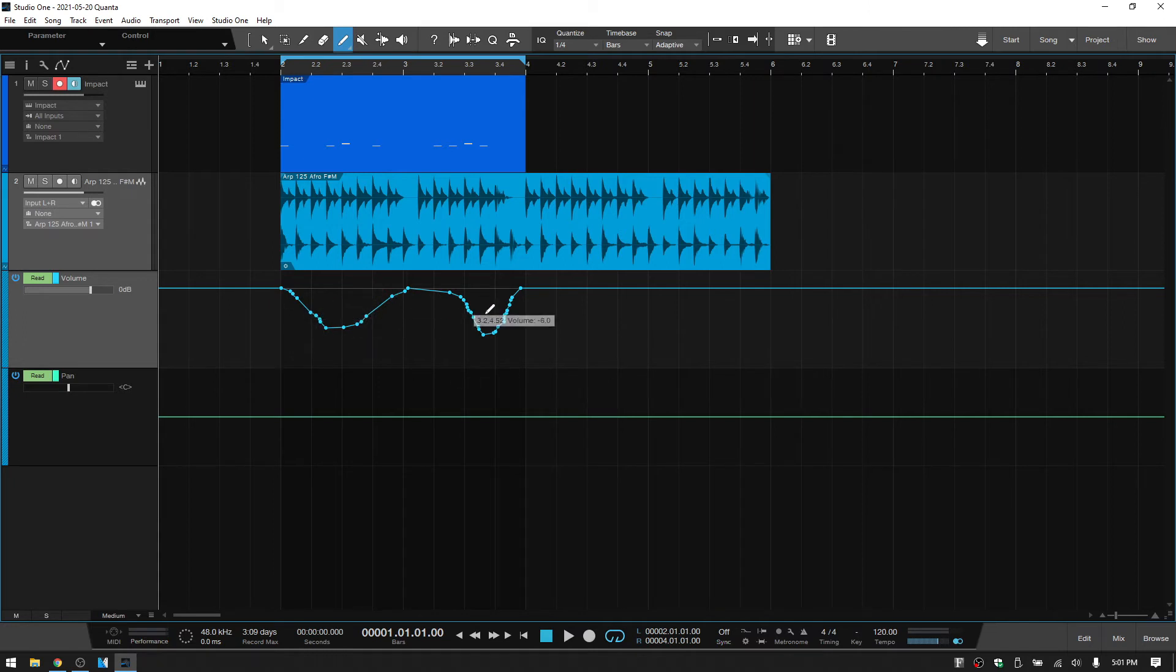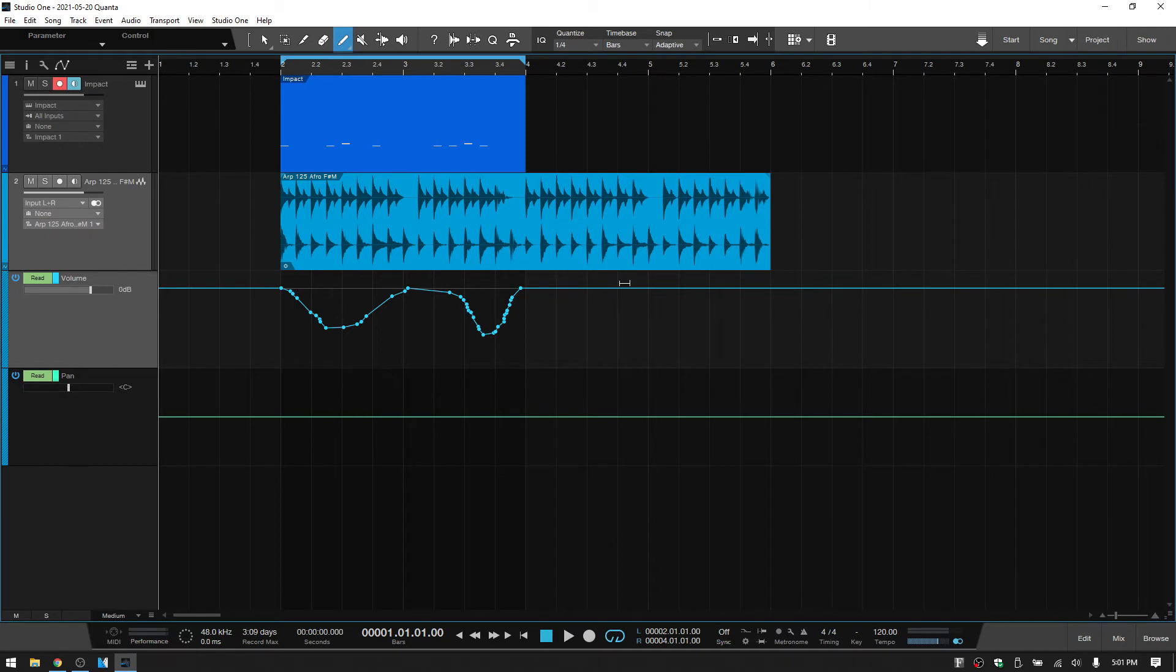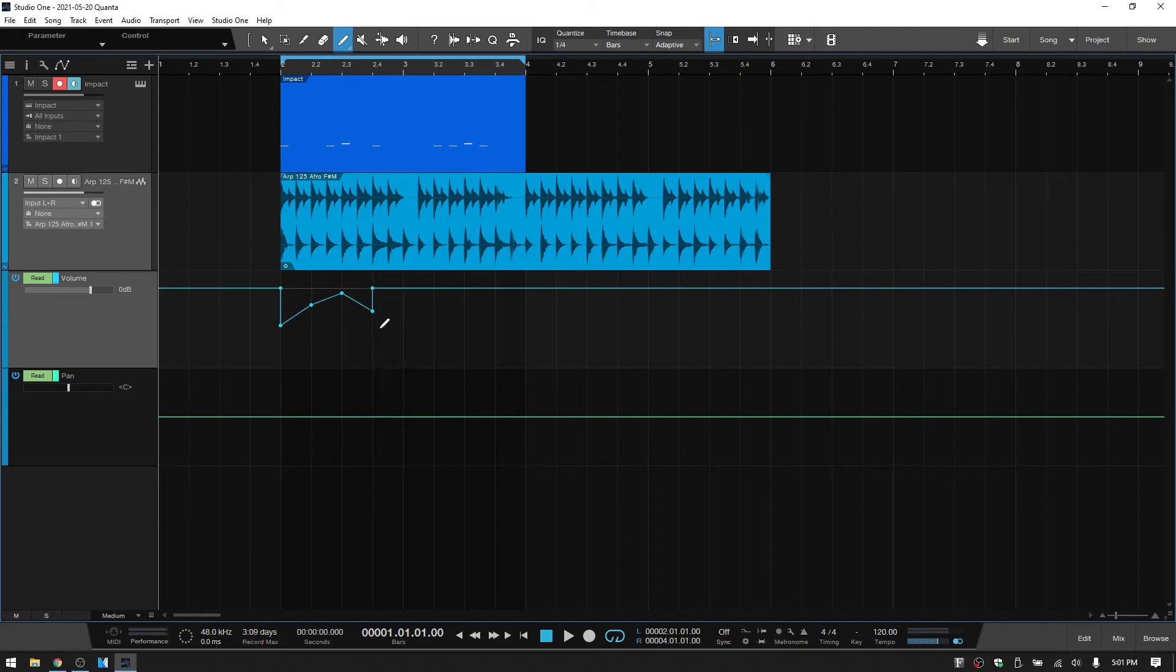Studio One is going to kind of clean up some of those notes based on what you've set in your options menu, how much you want it to clean those up. But let's control Z, turn our snap back on. We're set to the quarter note quantize value. And as you'd expect, this is now going to be restricted. Our points will be restricted to the quarter note grid lines.